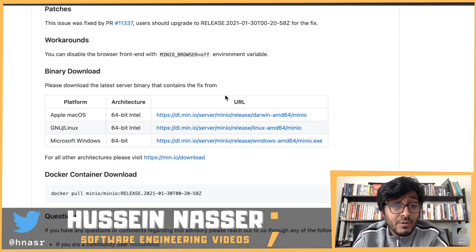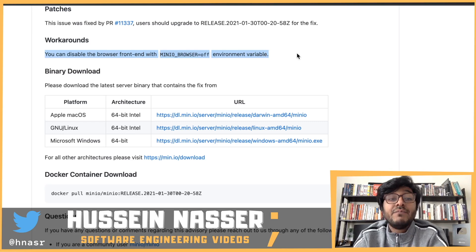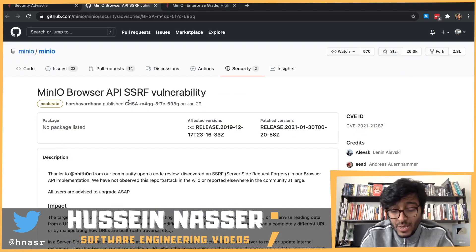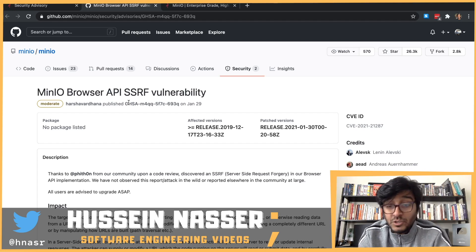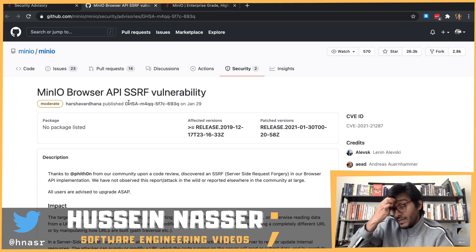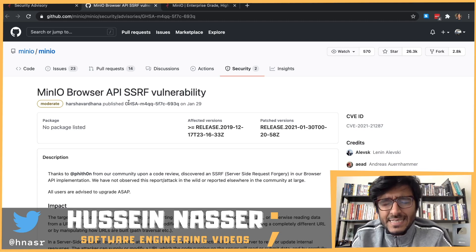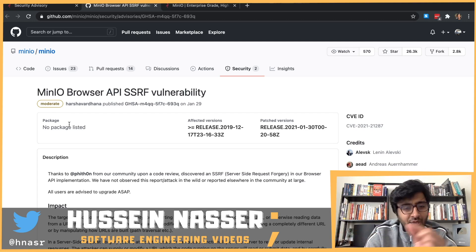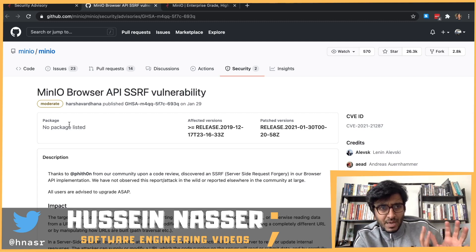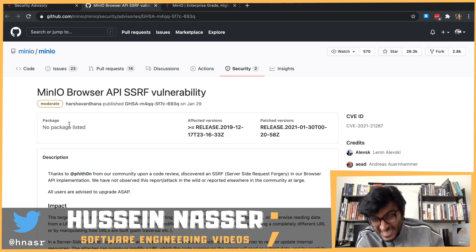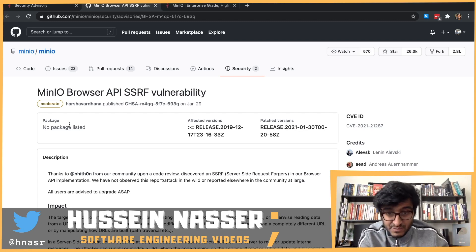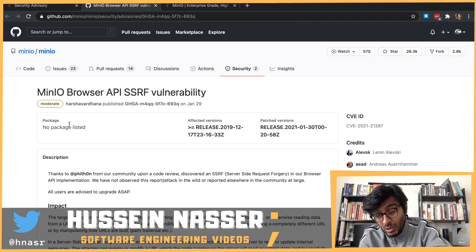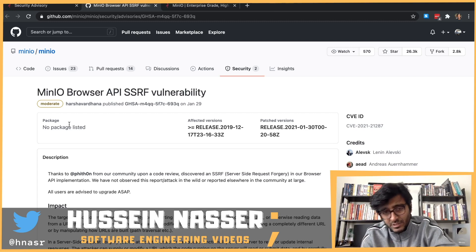The workaround we talked about: set MINIO_BROWSER equal to off — just turn off that API. What do we learn? The more features you add, the more you watch out for security. More features are great, but they increase the attack surface. Letting the client have flexibility gives a beautiful user experience, but increases the attack surface. A locked-down API gives you near-maximum security but terrible user experience — you need to find that happy medium.